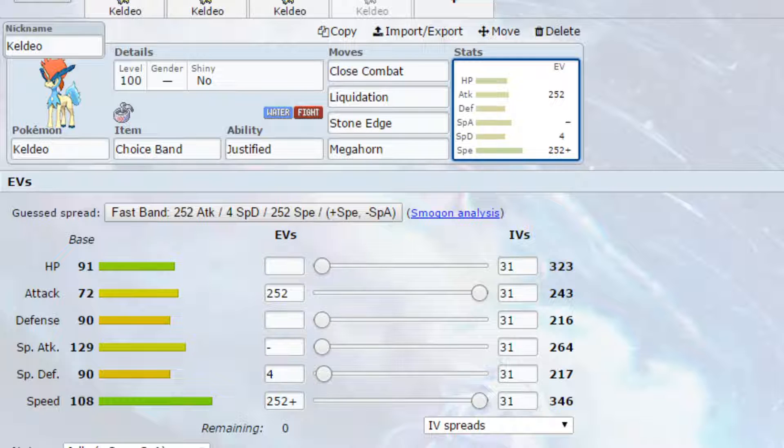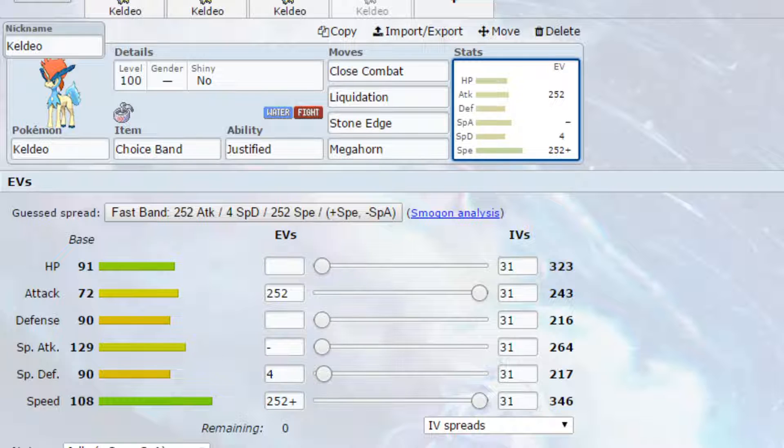EVs are max attack and max speed, jolly nature, so more speed less special attack, and 4 EVs in special defense. As you're not going for a Max Airstream to reset your speed, I'd recommend always going for the jolly here.